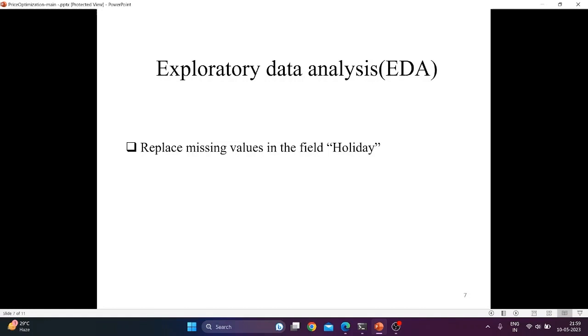Now we come to the exploratory data analysis which is an approach to analyze and understand data through visual and descriptive methods. The primary objective of EDA is to identify patterns, relationships, and anomalies in the data which can help guide further analysis and modeling. It consists of the following steps: data collection, data cleaning, data visualization, data analysis, and data interpretation.